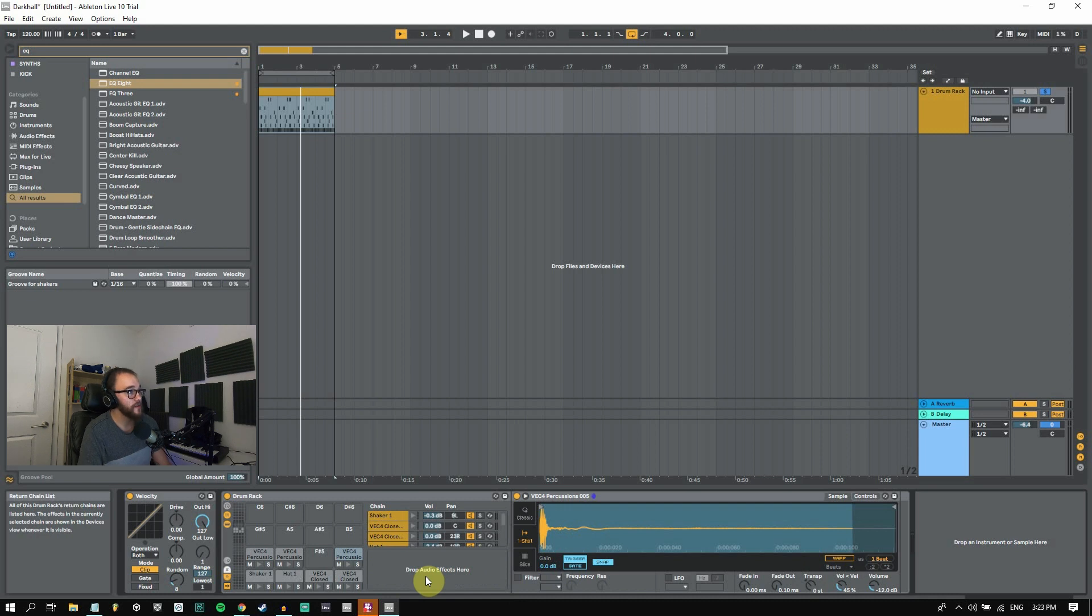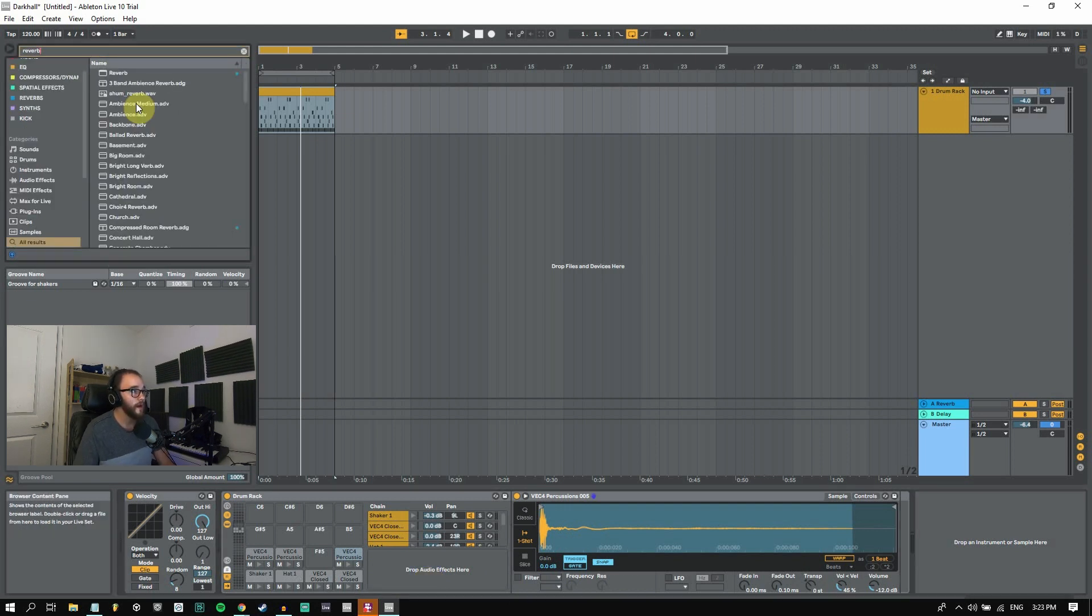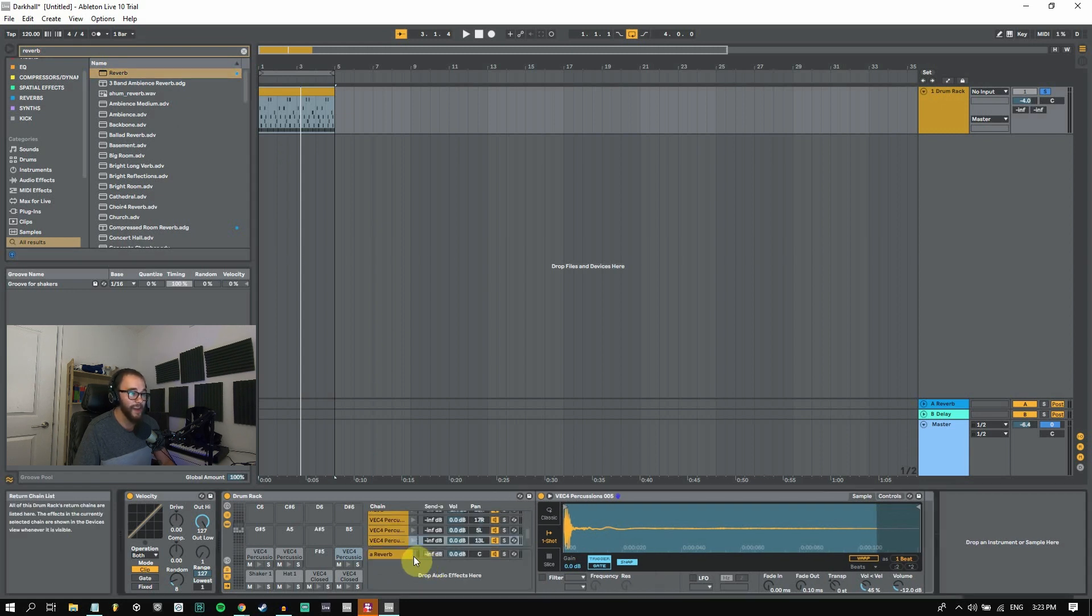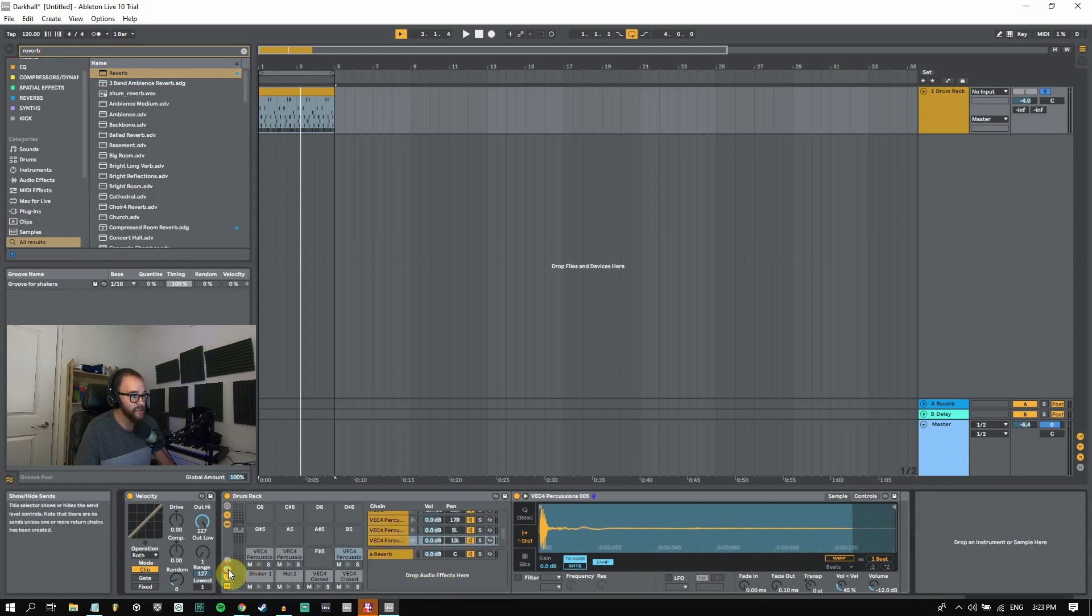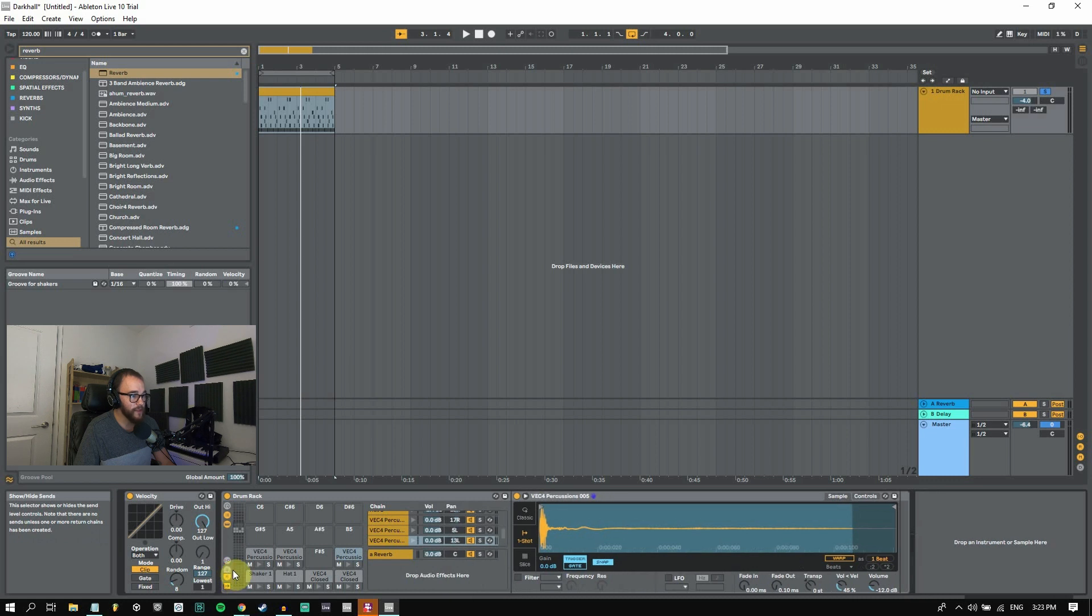So now what I'm going to do is grab a reverb and drag and drop that into the audio effects area and now we have this reverb down here and then now this S symbol is available to be clicked.